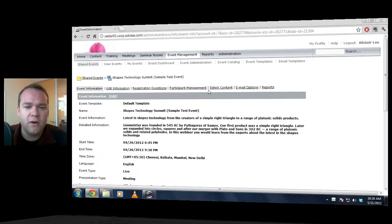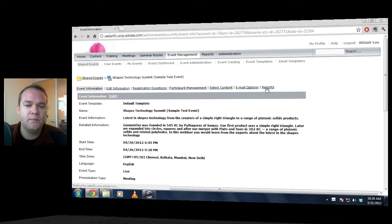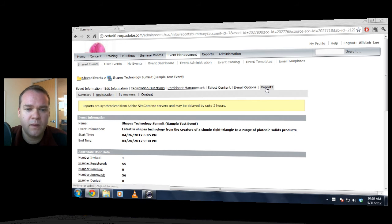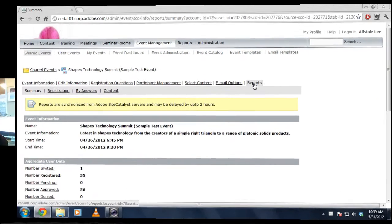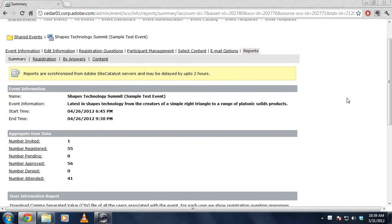To do that, I've got an event up here on my screen. I'm going to click on the Reports tab and you'll see we've got some of the same reports we've had in previous versions.